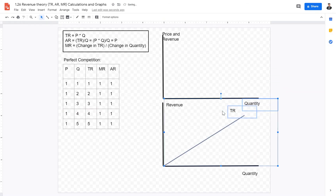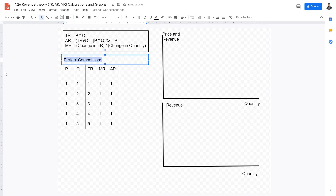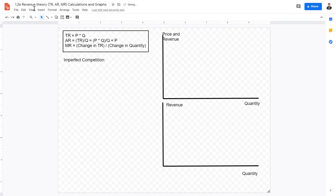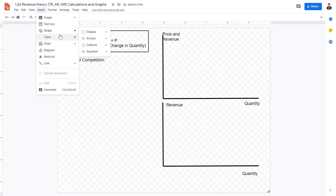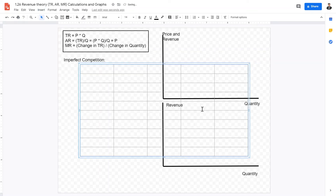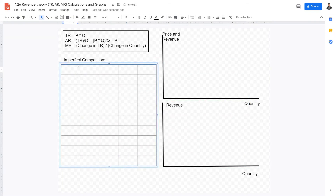Now let's look at a more realistic scenario. A more realistic scenario encompasses a situation where firms are actually price setters. This is an imperfect competition setting. Let's make a new 5 by 10 table with the same columns: price, quantity, total revenue, marginal revenue, and average revenue.